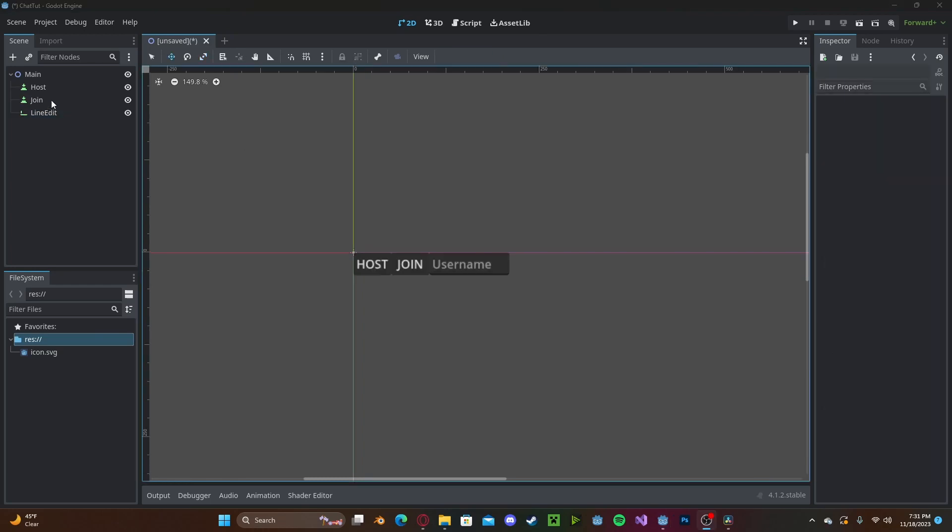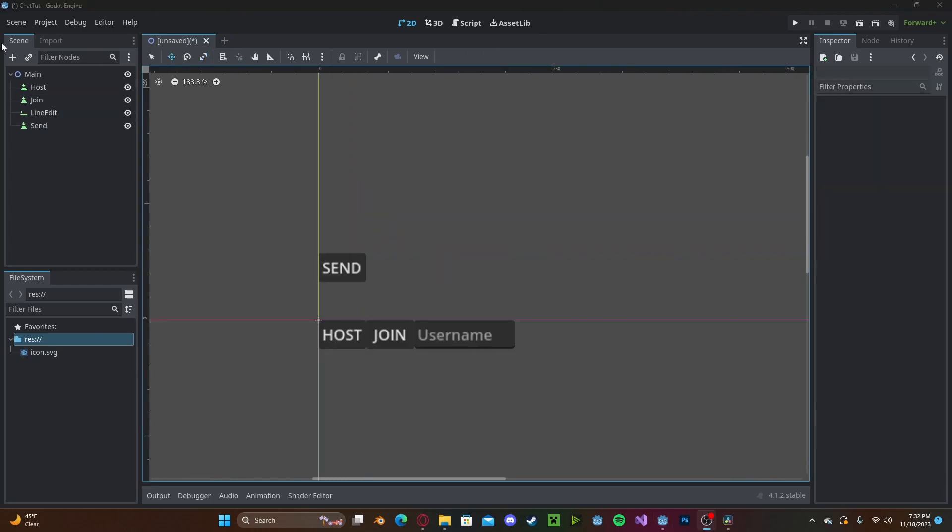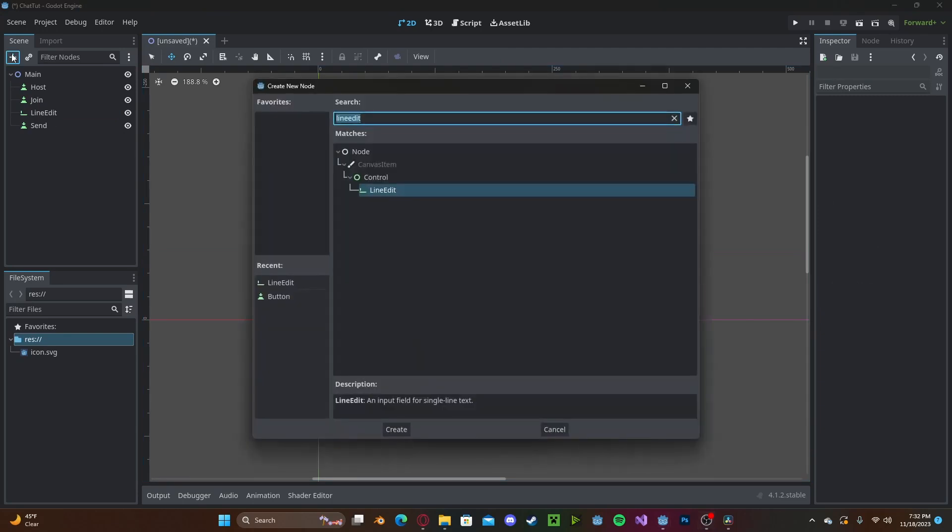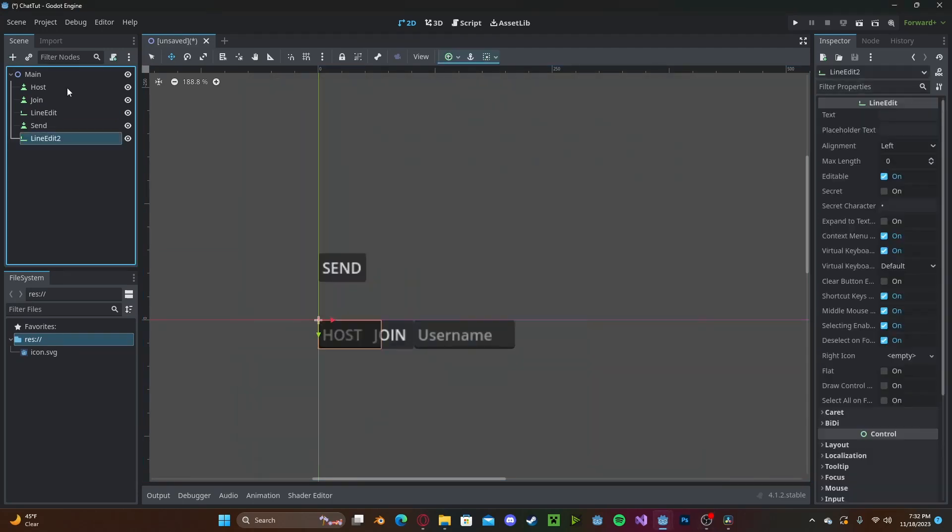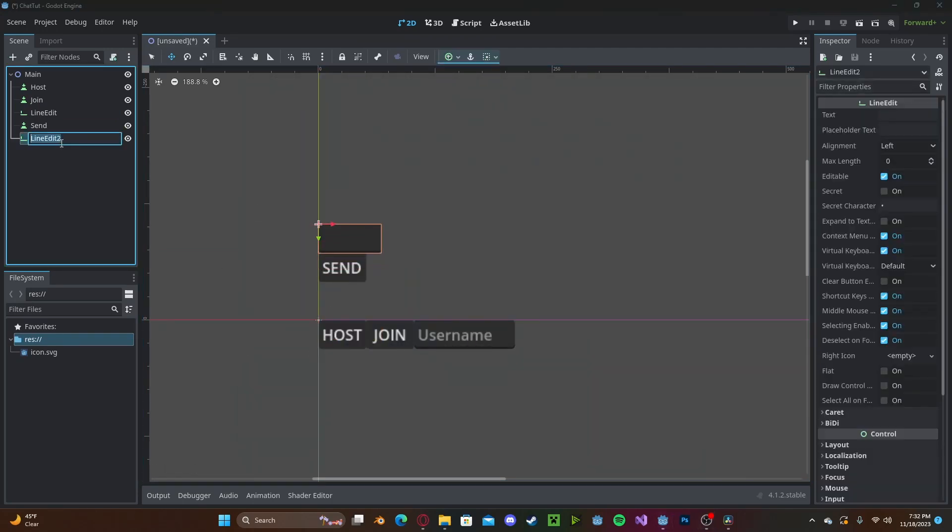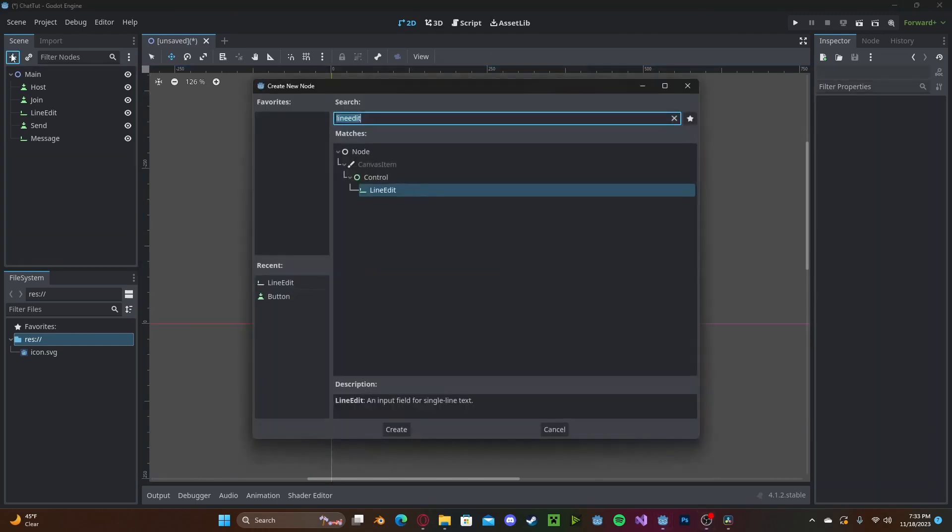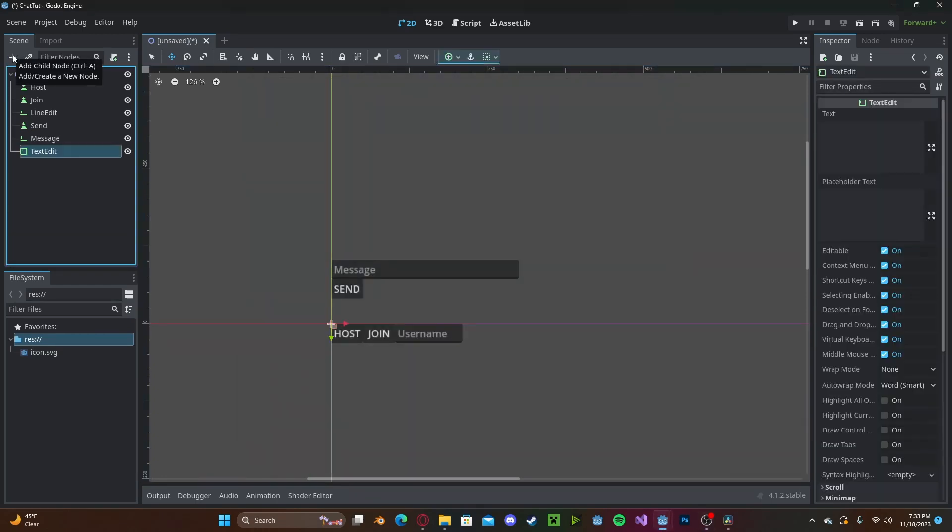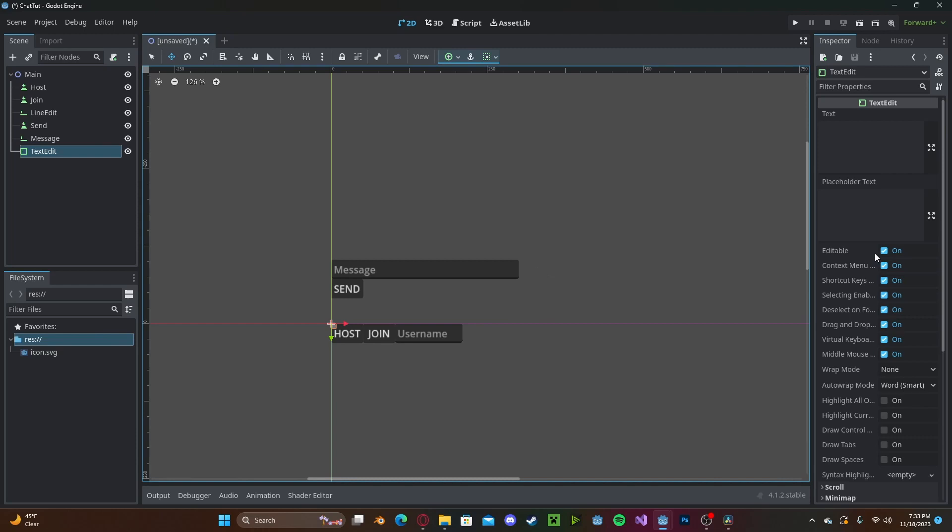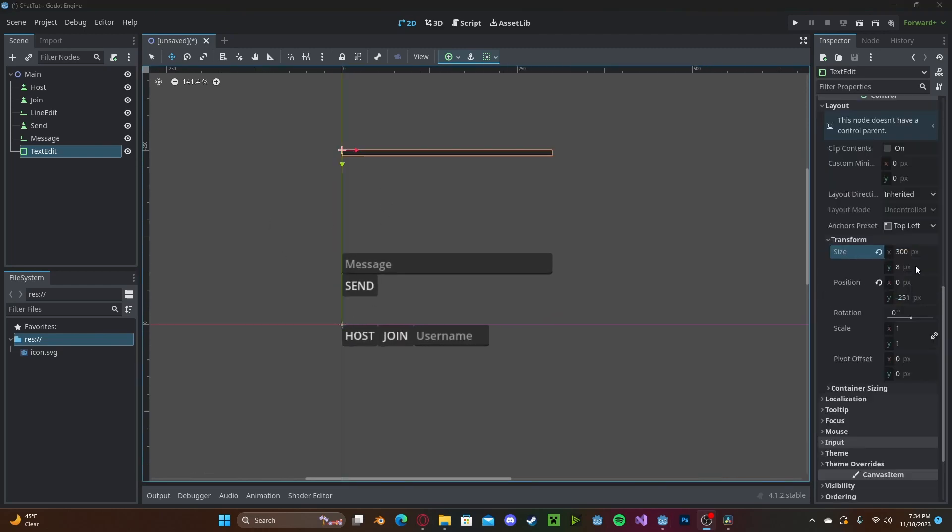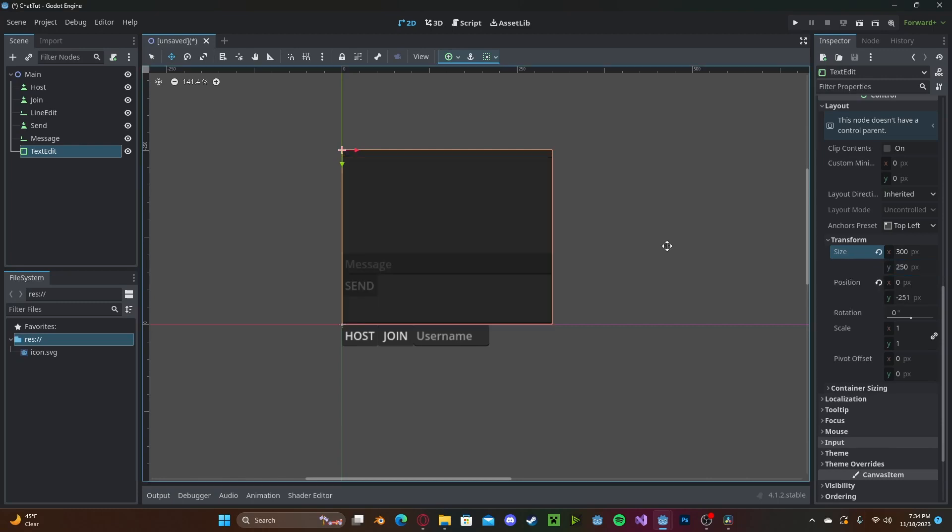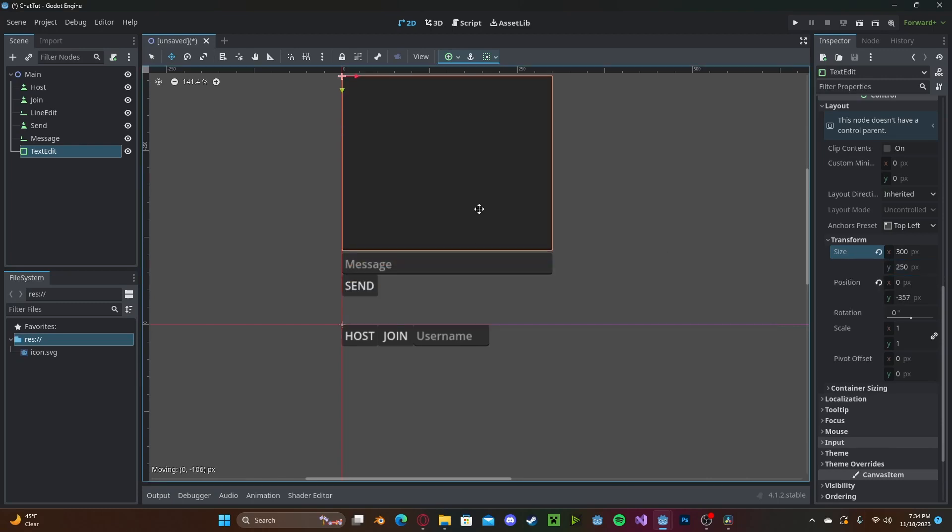Next, we need our last button to be a send button to send the actual message. We need to create another line edit for the user to enter in the message. So we'll just call this message. And finally, we need a text edit to display all the messages. We'll put this on not editable, so you cannot edit the actual text edit. And once again, make sure you are using the size variable to change the scale of your text edit.